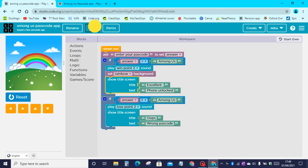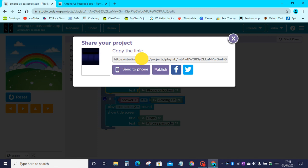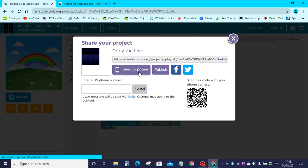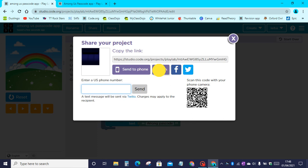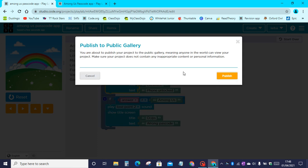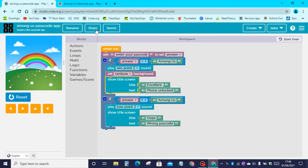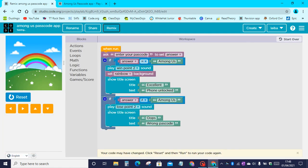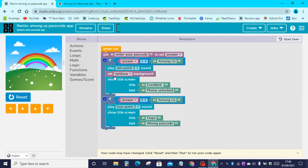Then we can click on share. We can copy the link, we can send it to your phone with your phone number. You can scan this barcode right now to get my app on your phone. Then we can publish this on the code.org public gallery, and we can also remix this to have another version of the app.